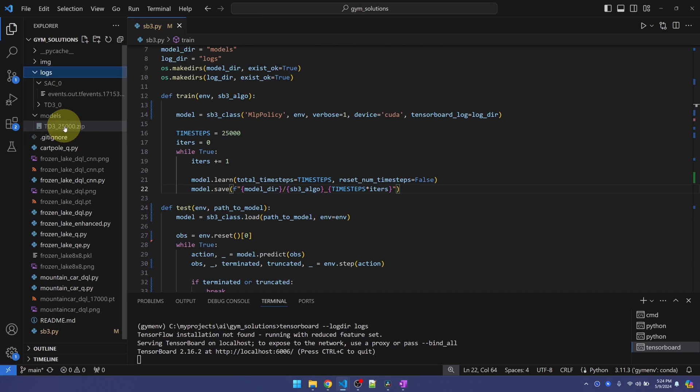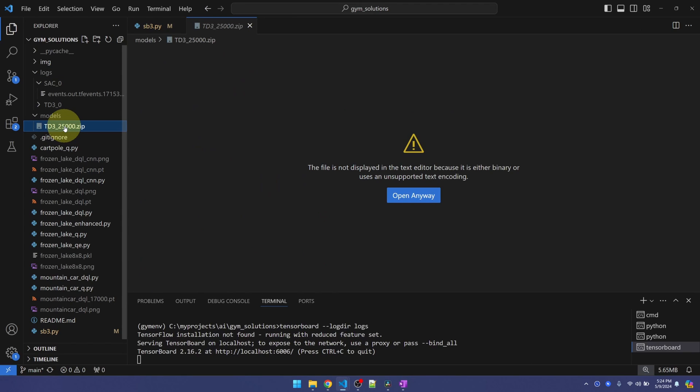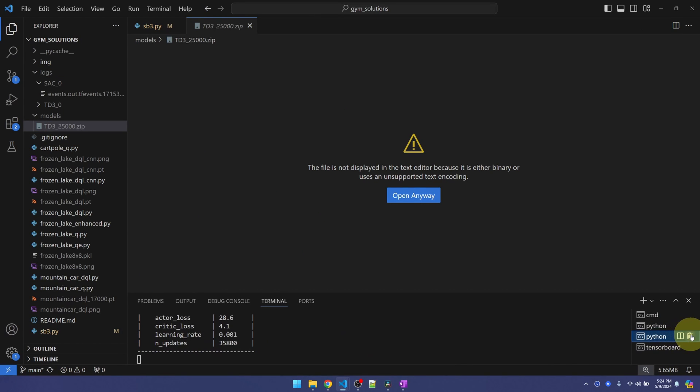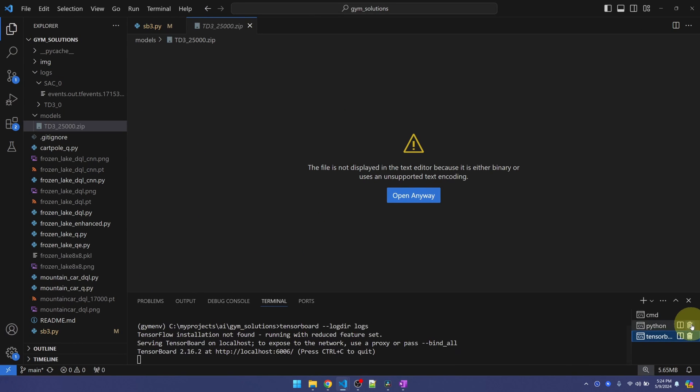You can see the model right here. I'm just going to click on the trash can and stop the training. We also don't need TensorBoard anymore.